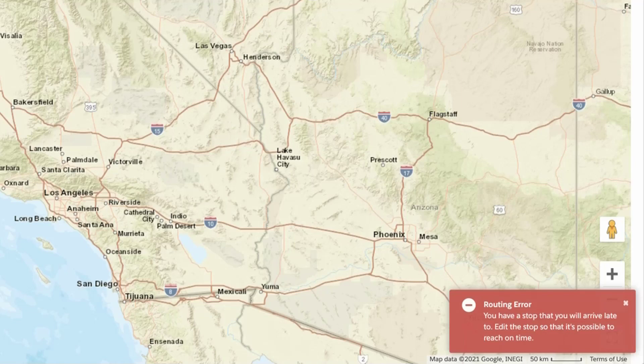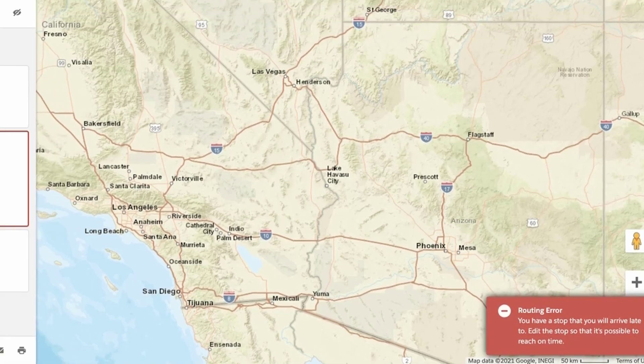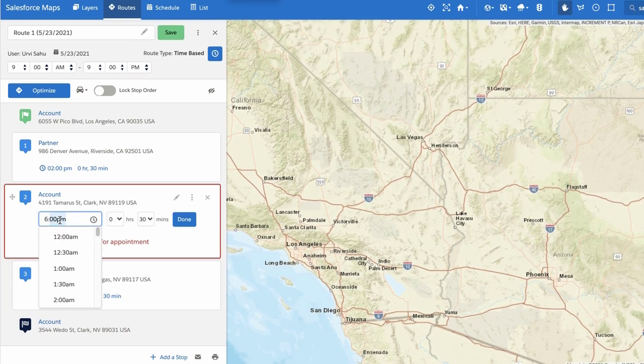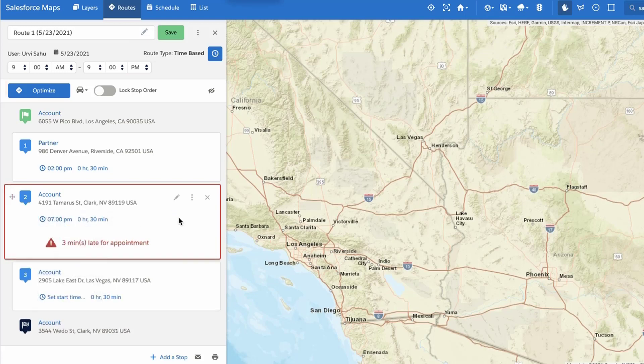Salesforce Maps will notify you if your planned route is not allowing you to reach all your scheduled appointments on time. If you see an error message, update your route and then click Optimize again.